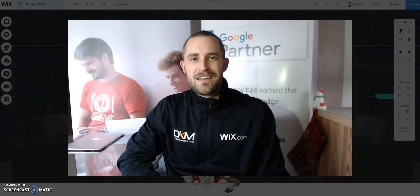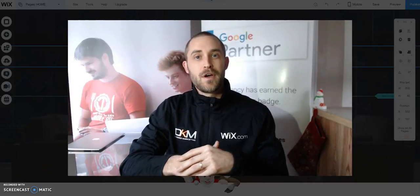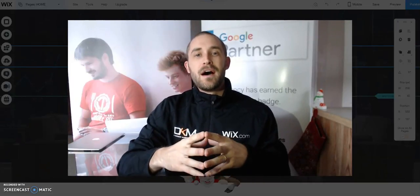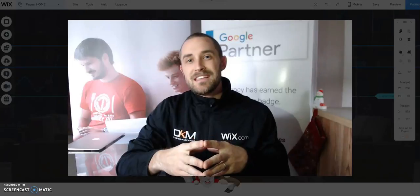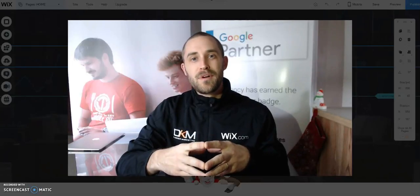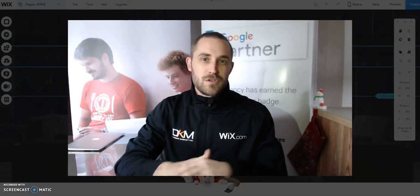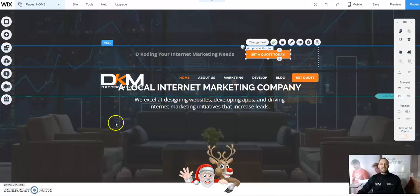Hi, David Coder with Decoder Marketing here. I'm going to show you how to create an on-scroll animated header using Wix code, much like the element of design we get with our WordPress sites. Jump into your Wix editor and follow along.